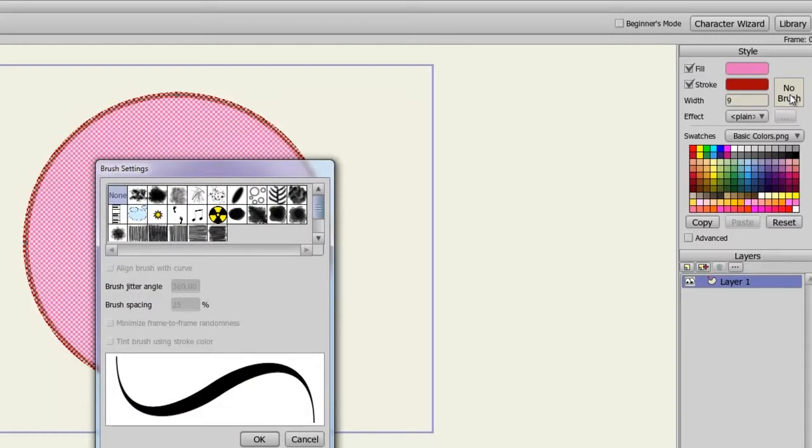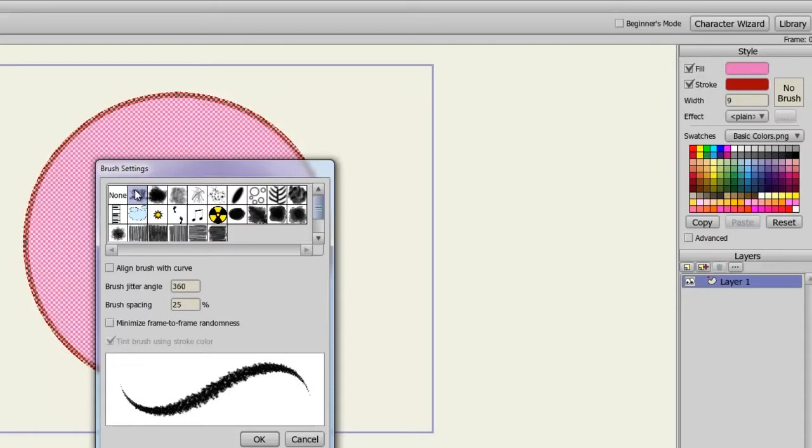A brush is essentially what your line strokes will look like. As you can see, none is very solid, but if we click on the next option, we have a more dirty look to it. There are many different options to choose from.